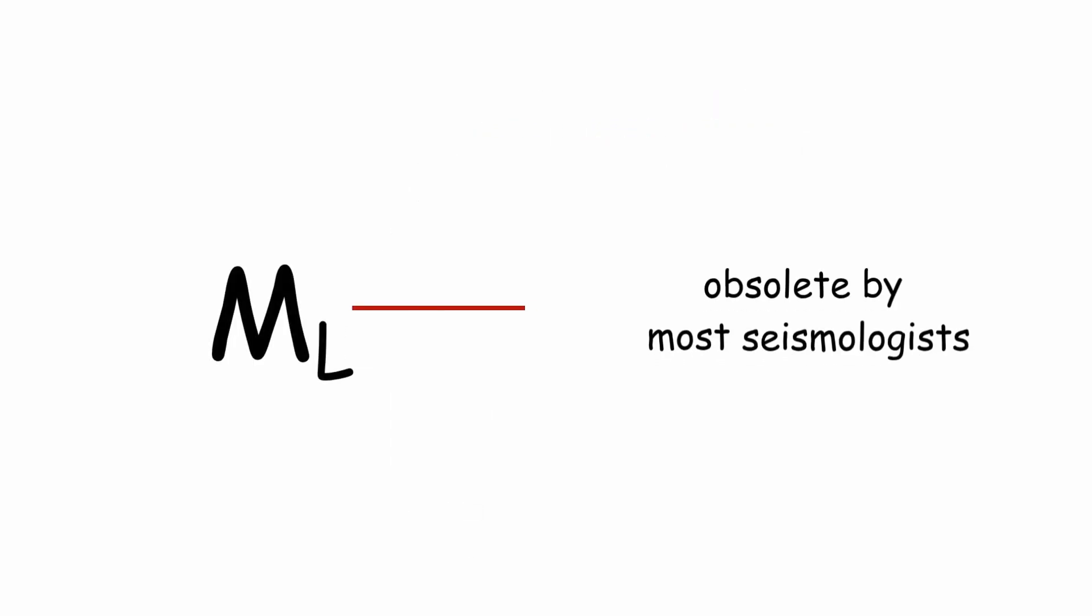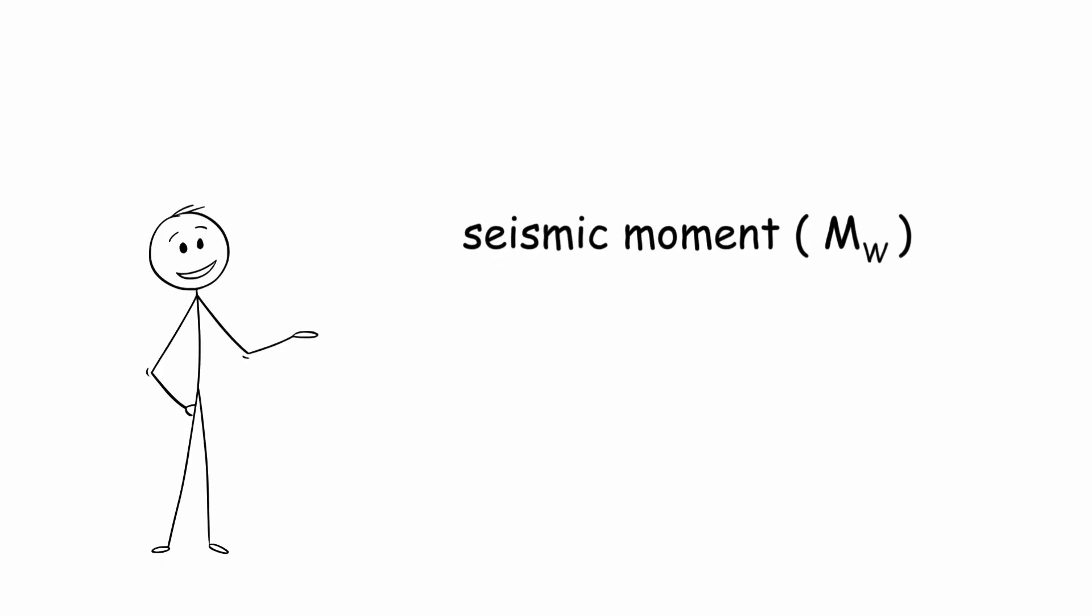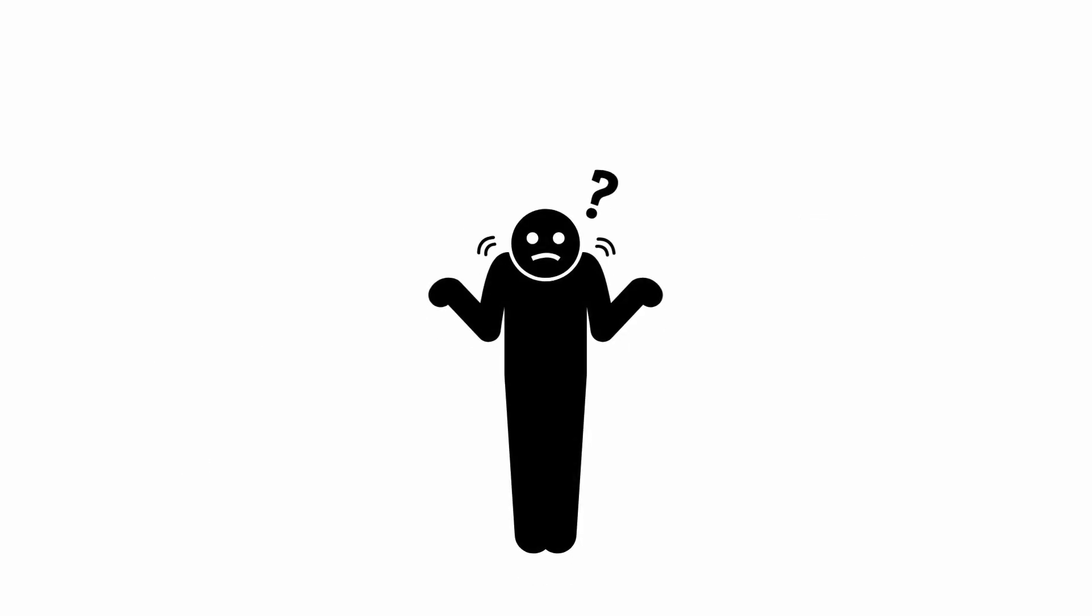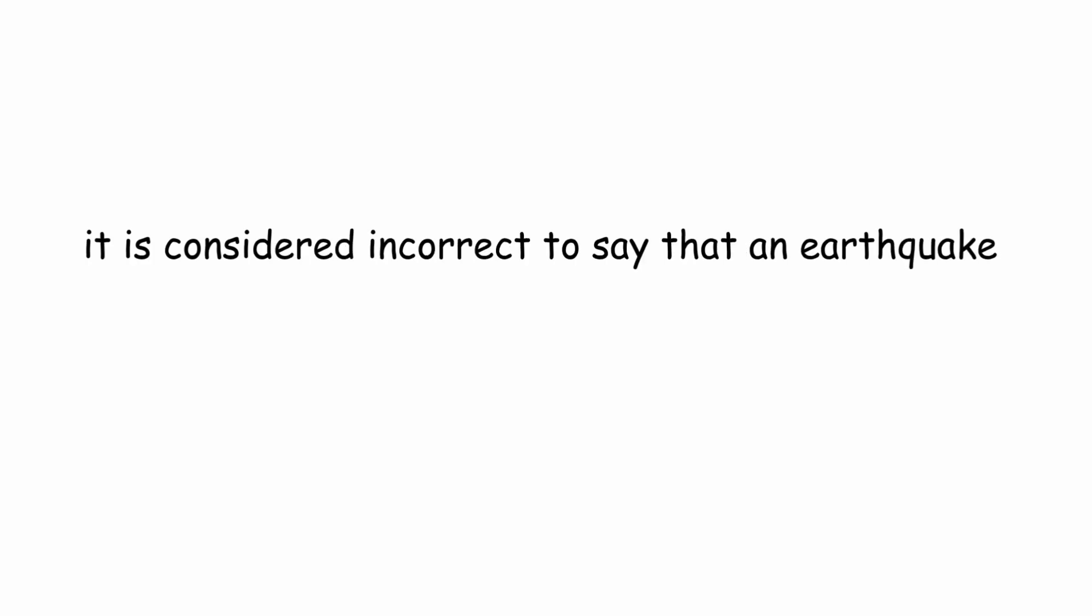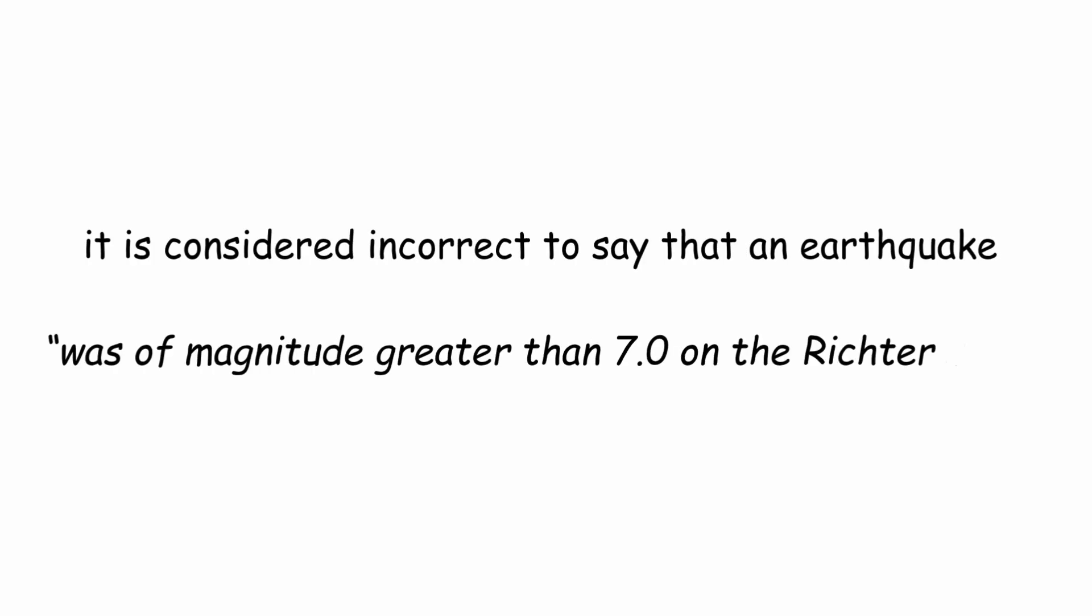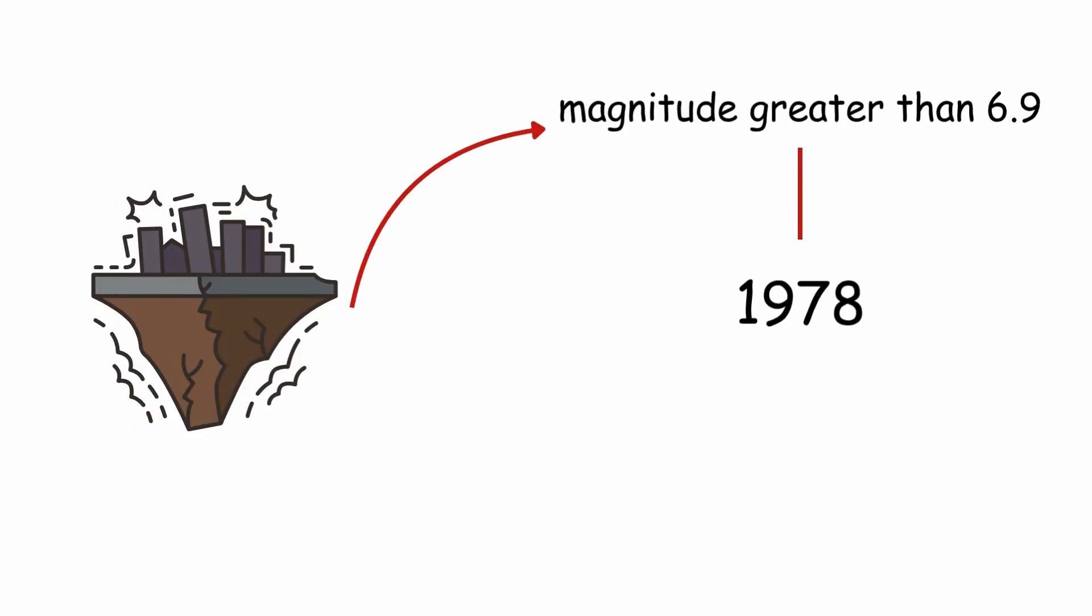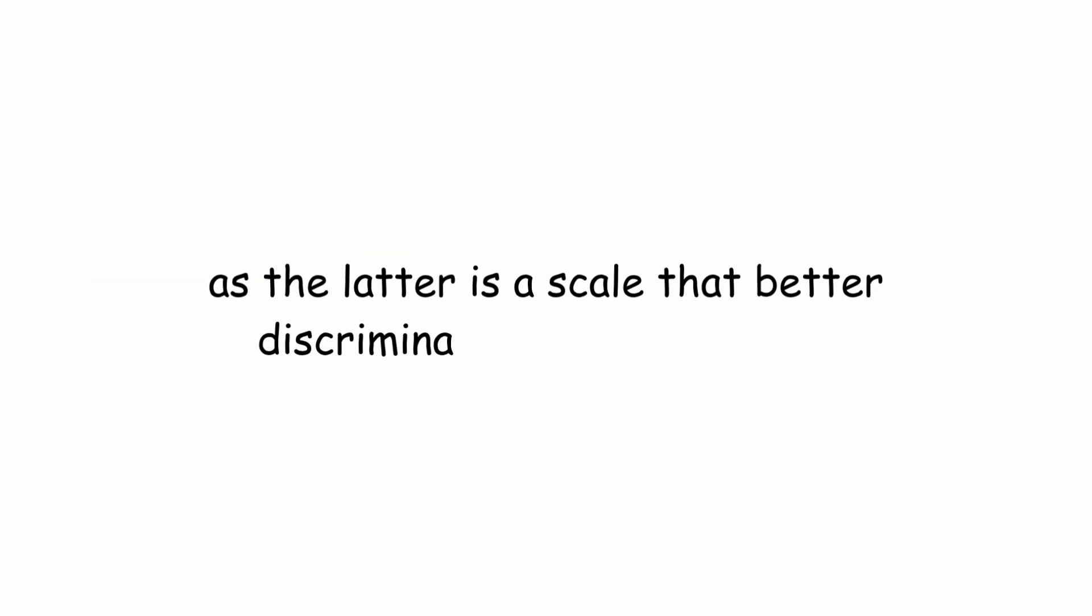At the beginning of the 21st century, traditional magnitude scales such as M sub L were considered obsolete by most seismologists, being replaced by a more physically meaningful measure called seismic movement, M sub W. Although the media often confuses scales, when referring to current telluric events, it is considered incorrect to say that an earthquake was of magnitude greater than 7.0 on the Richter scale, since earthquakes with a magnitude greater than 6.9 have been measured since 1978 with the moment magnitude seismological scale, as the latter is a scale that better discriminates extreme values.